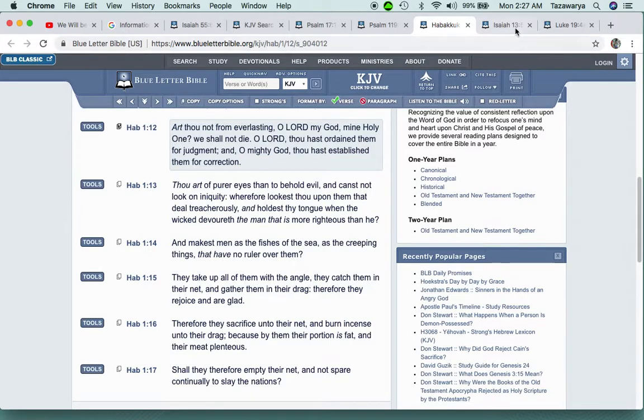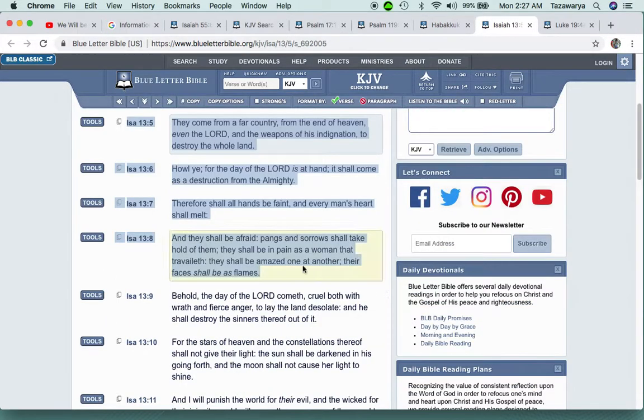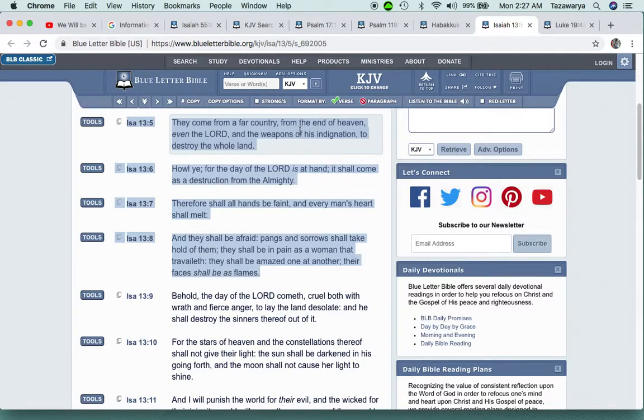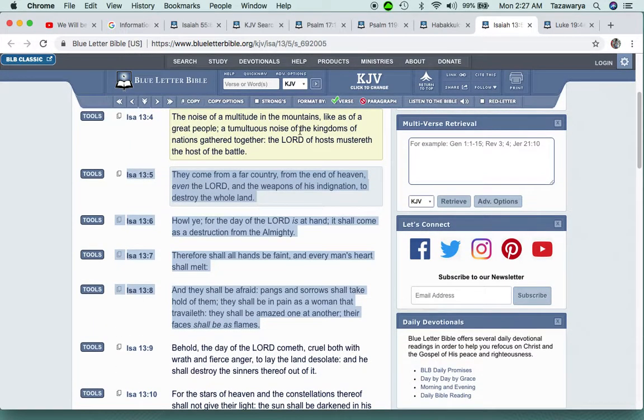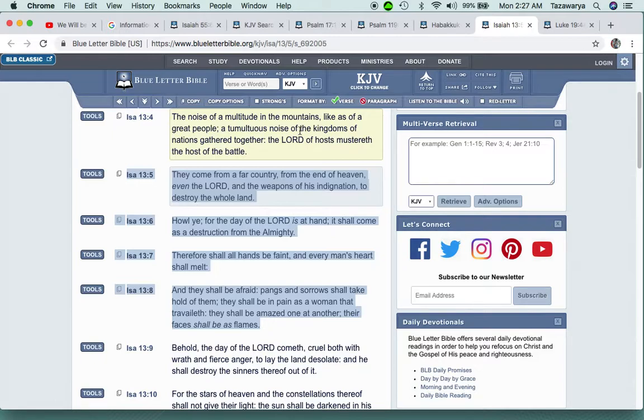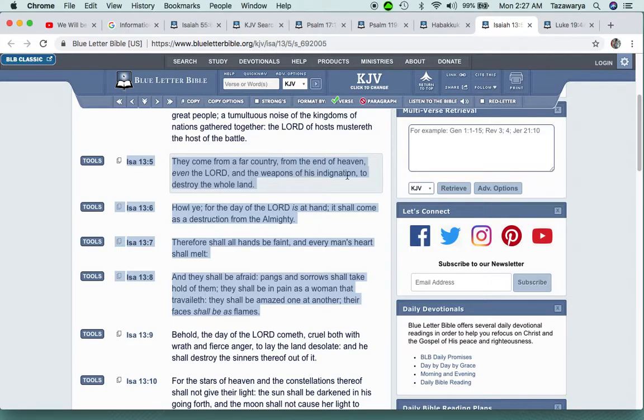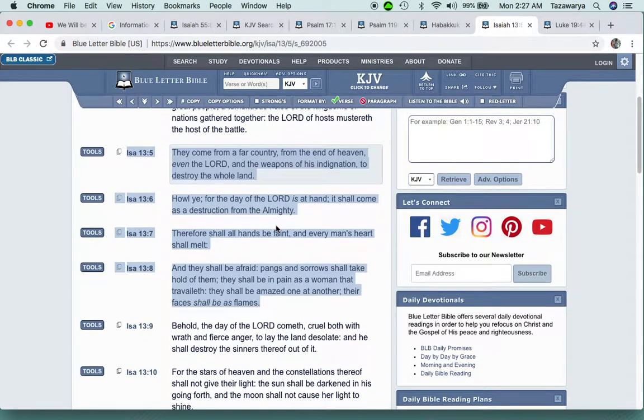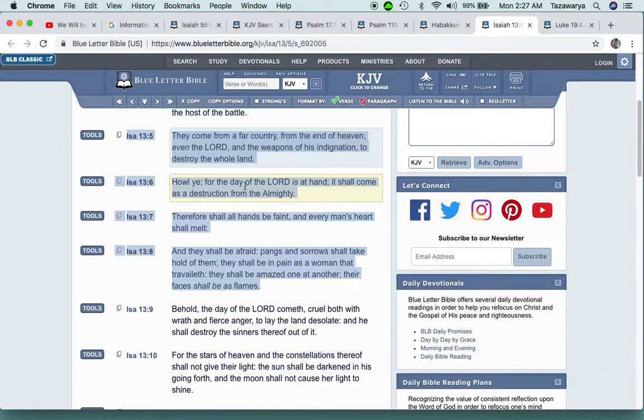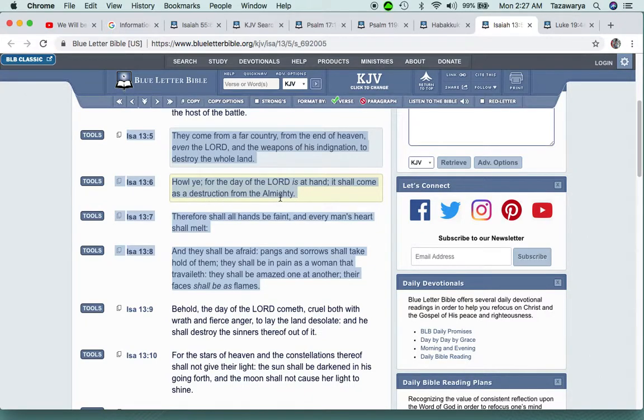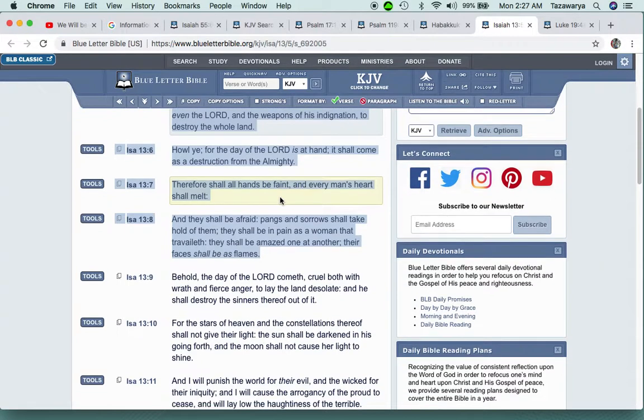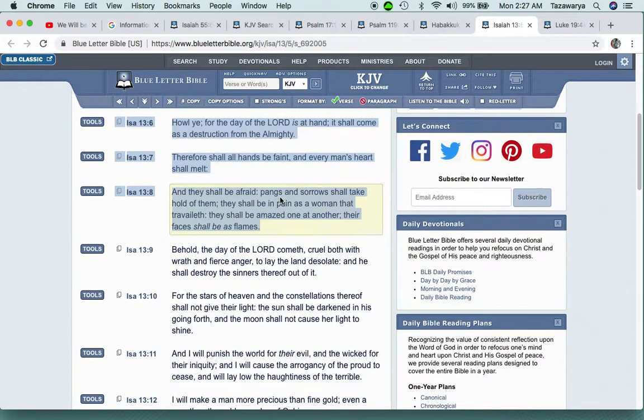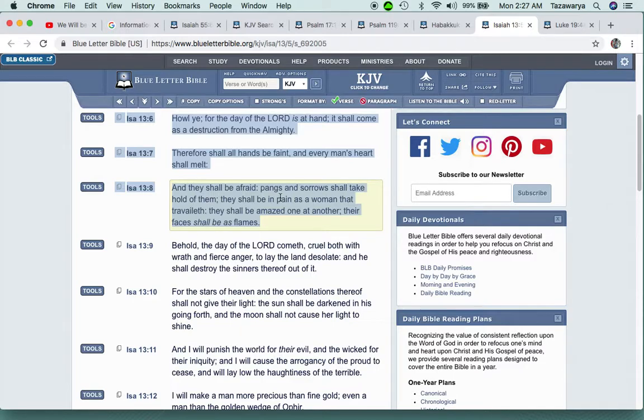It says and O mighty Elohim, thou hast established them for correction, because the Lord is going to destroy them. He's going to destroy America. Isaiah 13:5: They come from a far country from the end of heaven, even the Lord and the weapons of his indignation to destroy the whole land. Howl ye, for the day of the Lord is at hand. It shall come as a destruction from the Almighty.